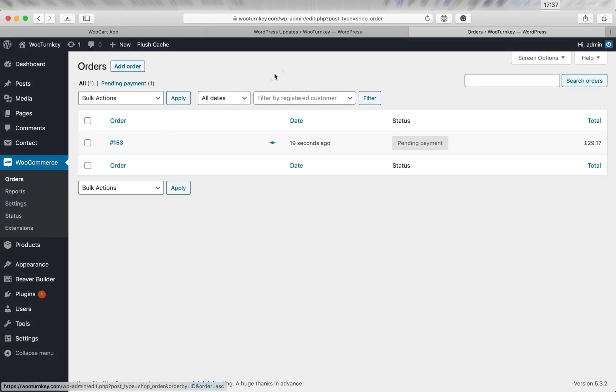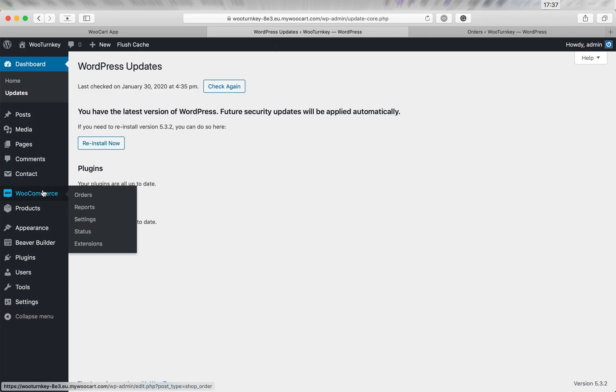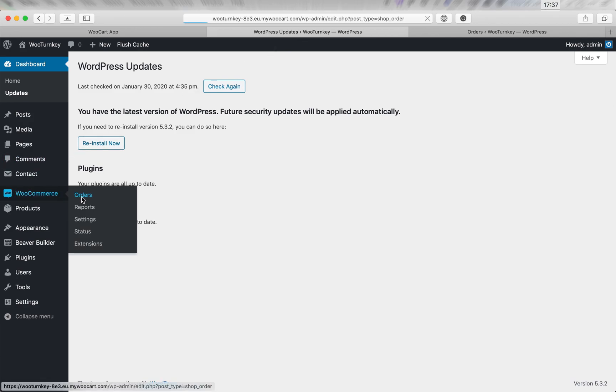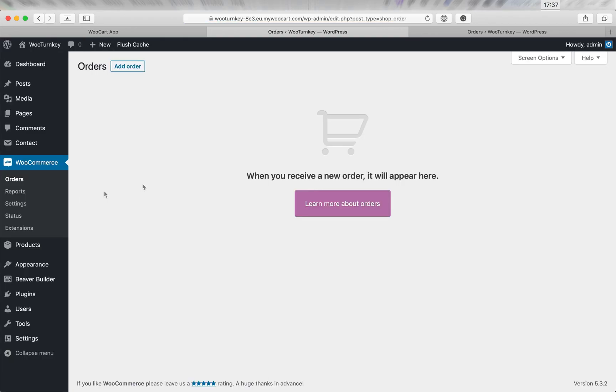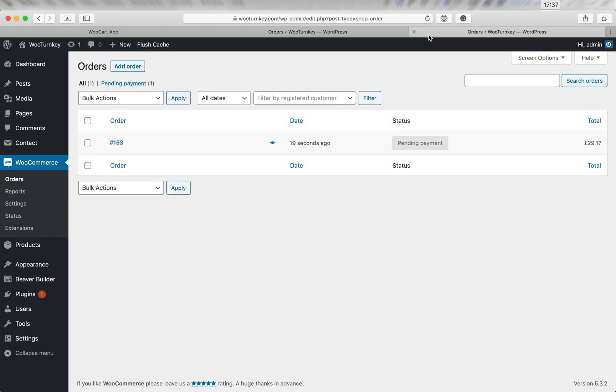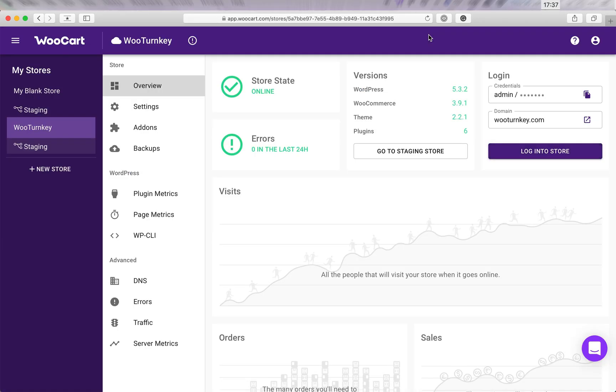Now if we compare the two stores, we can see that the order is missing on our staging store. So we have a new order on the live store and an updated version of WooCommerce on the staging store.